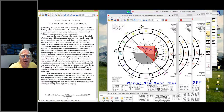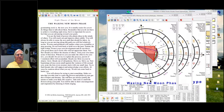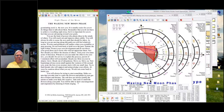New beginnings always seem small against the vastness of life around you. Nonetheless, every journey starts with one small step. Try to find friends who will support and acknowledge your effort. Always be cautious about what you say — words can come back to haunt you. You will always be trying to start something. Make certain that you take time to water the flowers and plants in your gardens of hopes and dreams. The end does not always justify the means, so make your daily life creative.